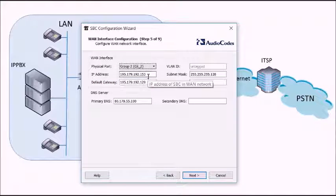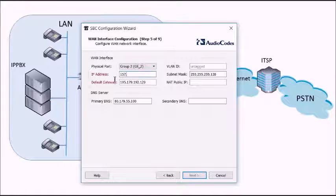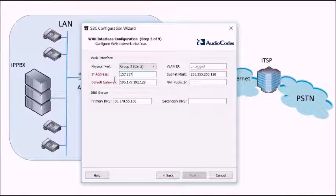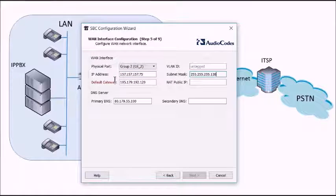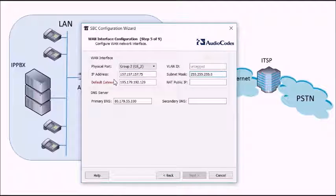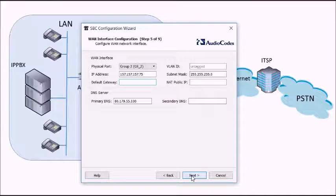We're now going to set up the WAN interface. This is the one that connects to the DMZ and into the firewall. So that's 157.157.157.75. Again set the subnet mask up correctly. And again don't need a default gateway for this. So we'll just click on next.